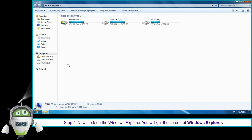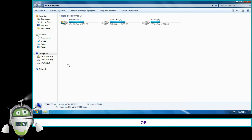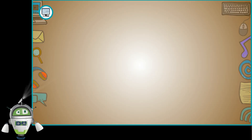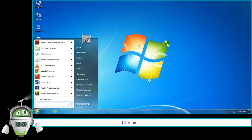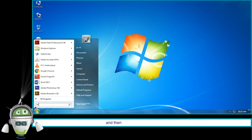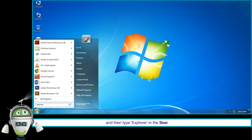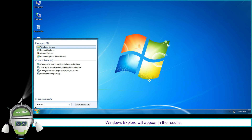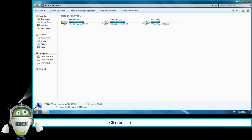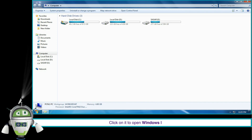Or using the Search Box: click on the Start button and then type 'Explorer' in the search box. Windows Explorer will appear in the results. Click on it to open Windows Explorer.